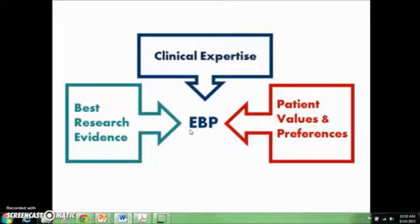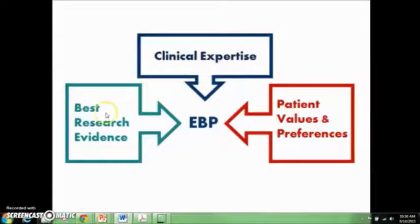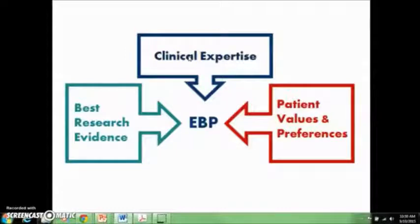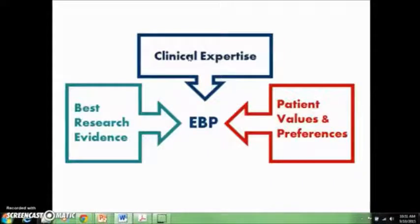Evidence-based practice is the integration of three components: clinical expertise, the best research evidence, and patient values and preferences. Clinical expertise refers to the clinician's accumulated years of experience and clinical skills, but also includes the clinician's years of education. Why would education be an important component? Because in order to truly incorporate evidence-based medicine into your practice, you have to be able to search the literature for the best research evidence.